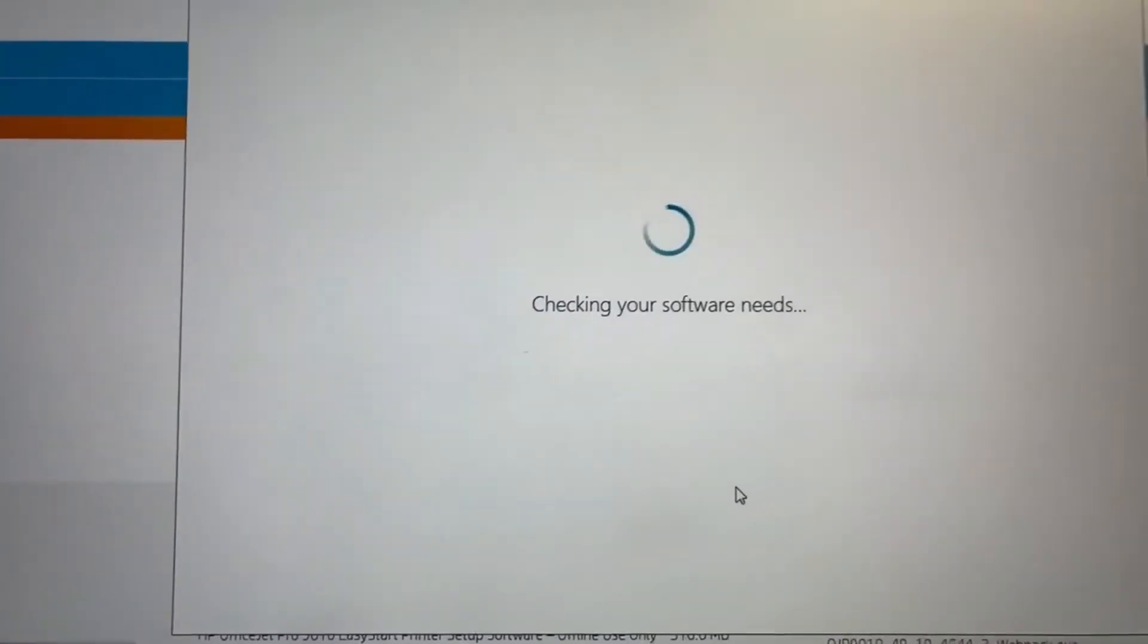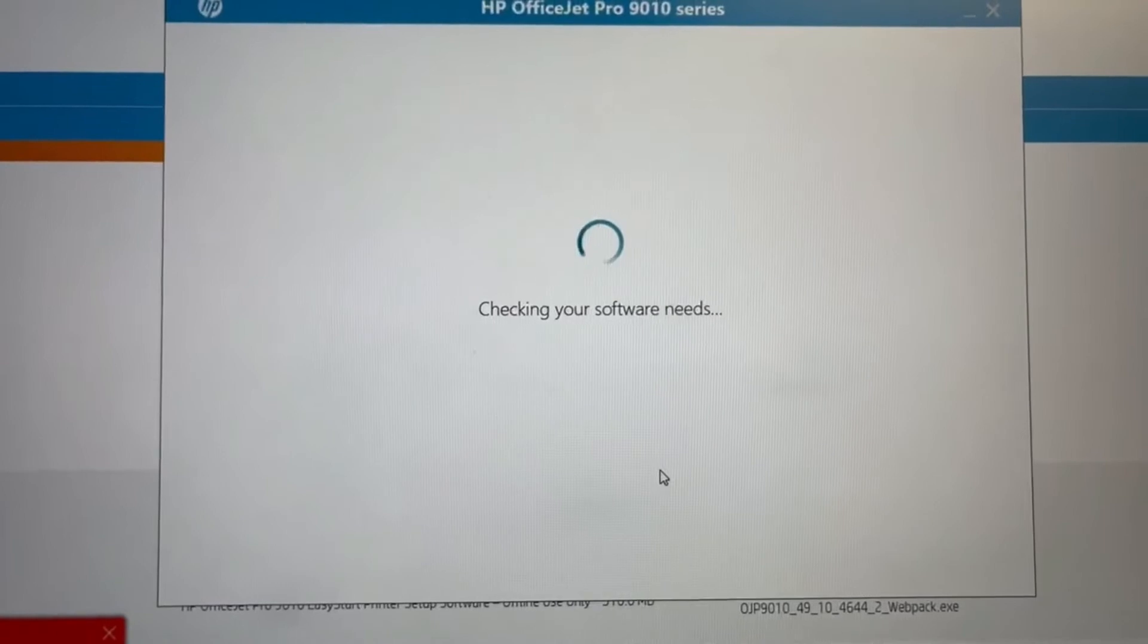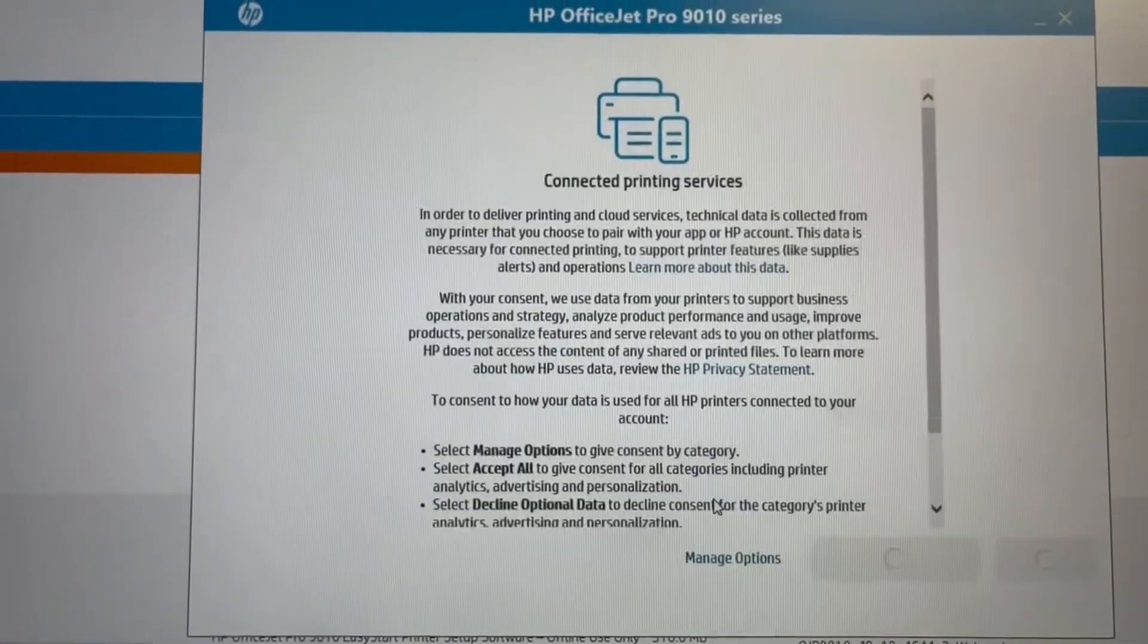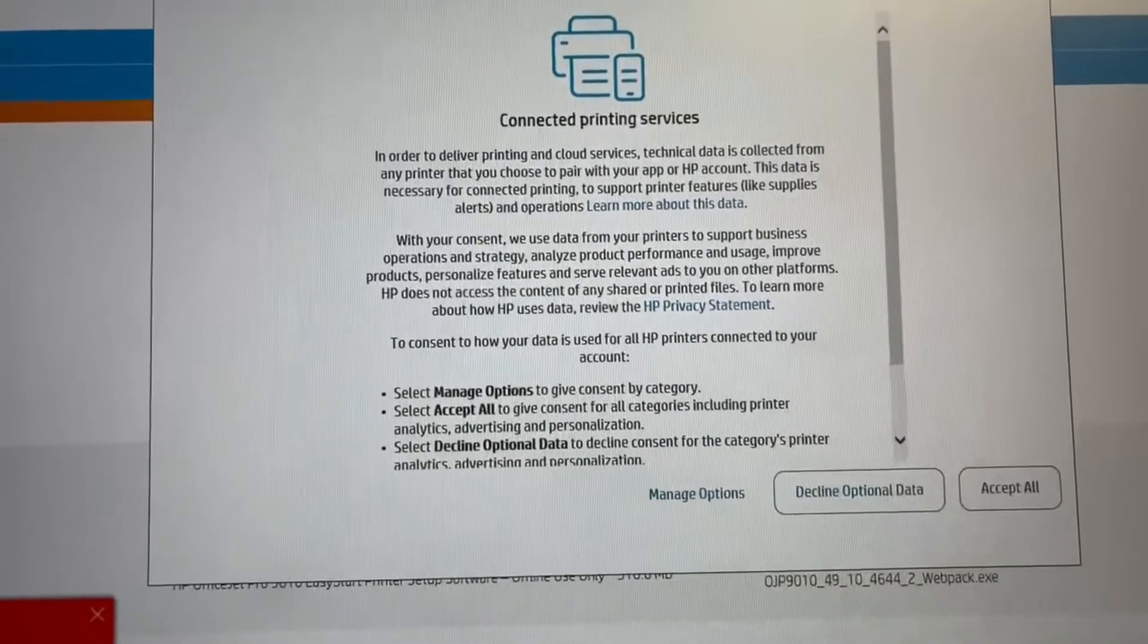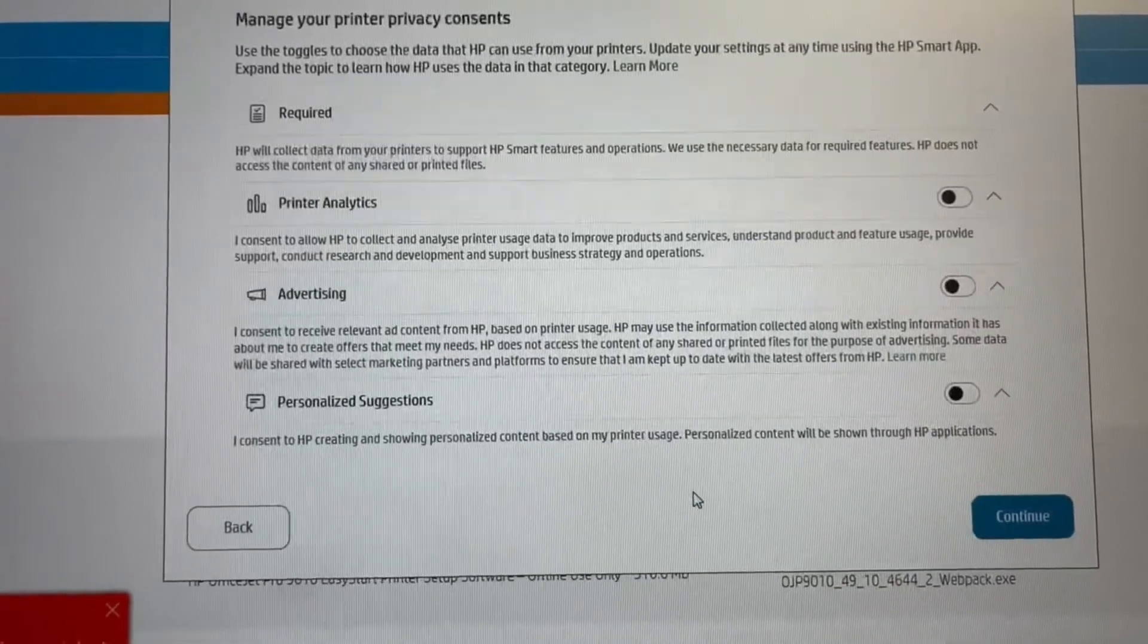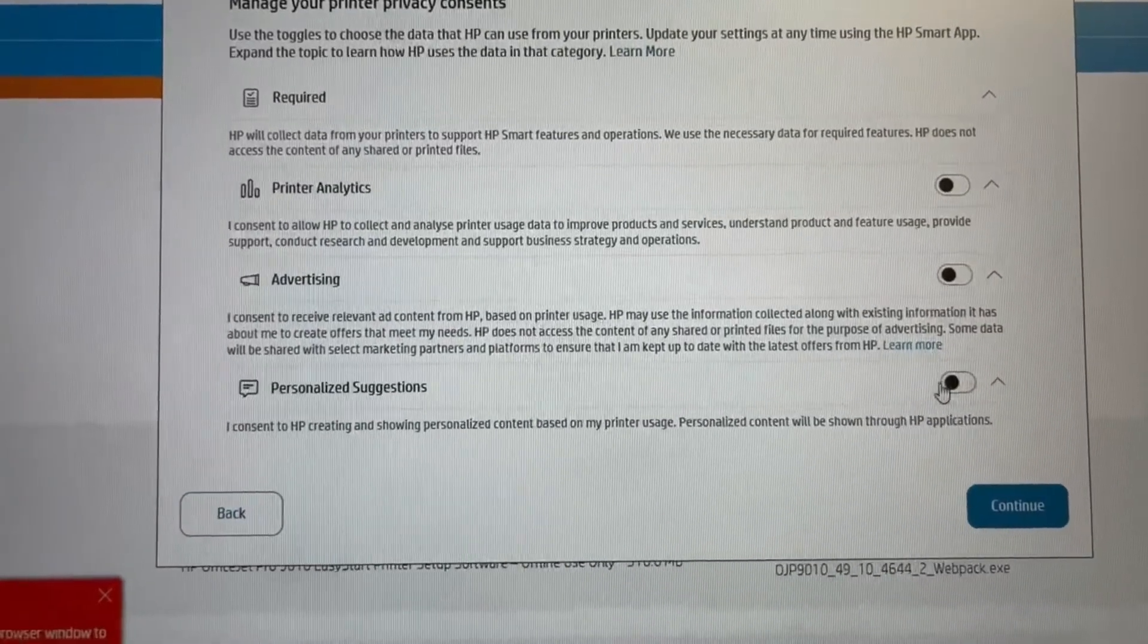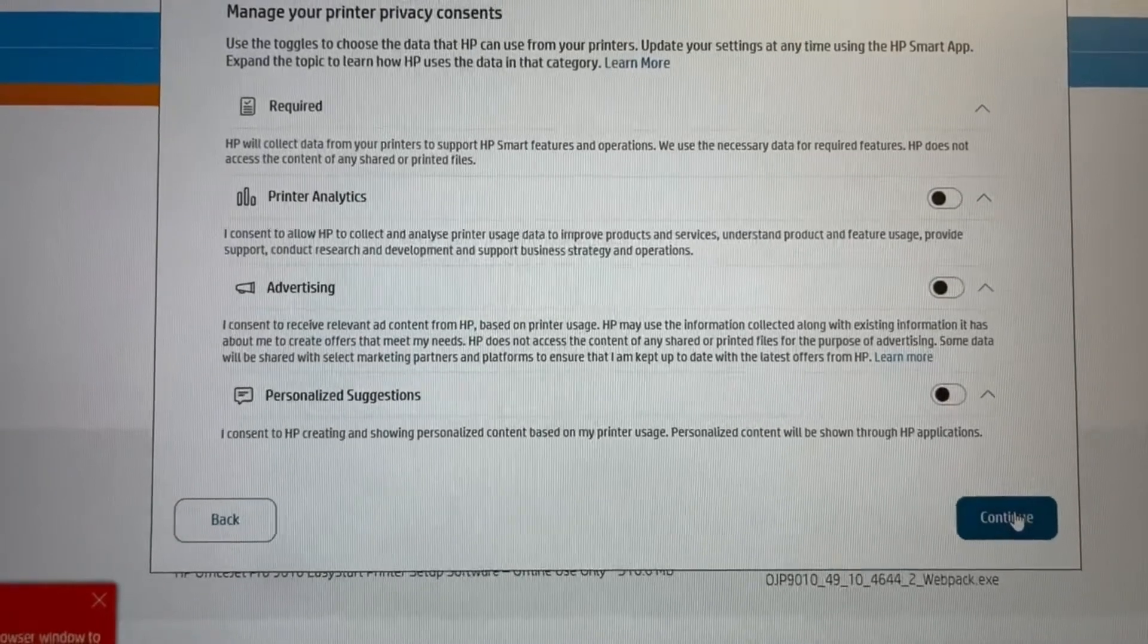And it's going to ask you about supplying information and doing firmware updates, which we don't want to do. So we want to decline all the optional data options, so we just check to make sure those are all off and click continue.